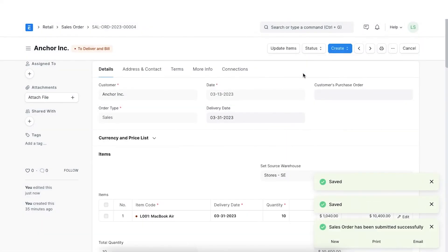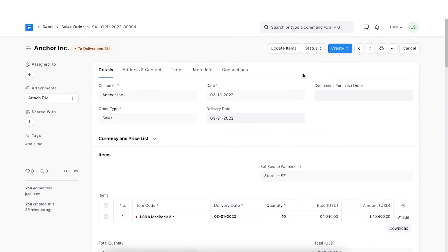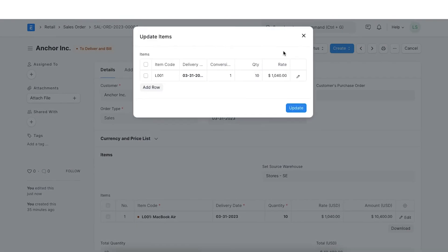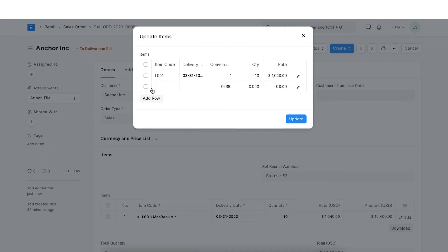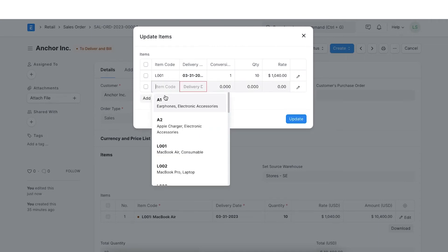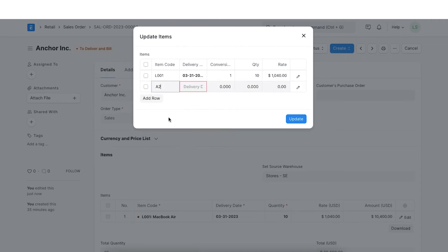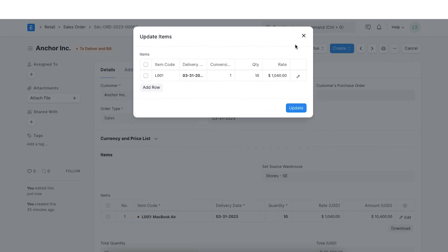Once we have saved the sales order, we can take multiple actions linked to this sales order. The first action we will explore is the update items option. This allows us to change items in the sales order. For example, if we want to add a new item, we can add it and update the quantity, delivery date, and rate as well.